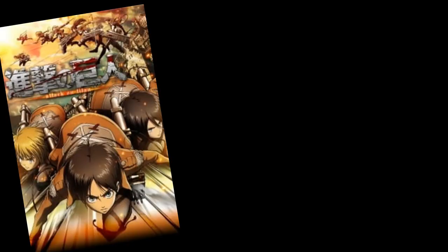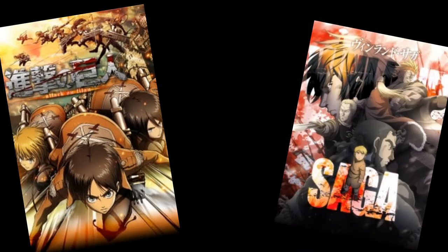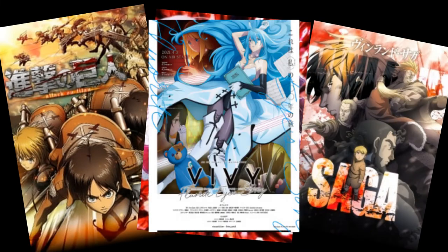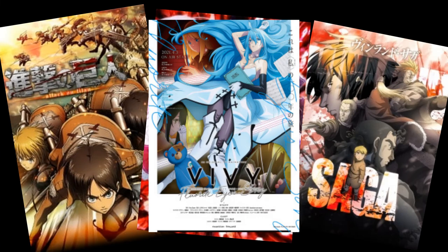Similarly, I really like Attack on Titan, Vinland Saga, and Re:Zero, so I'm probably really going to like Vivy, since it's animated by the former and written by the latter.